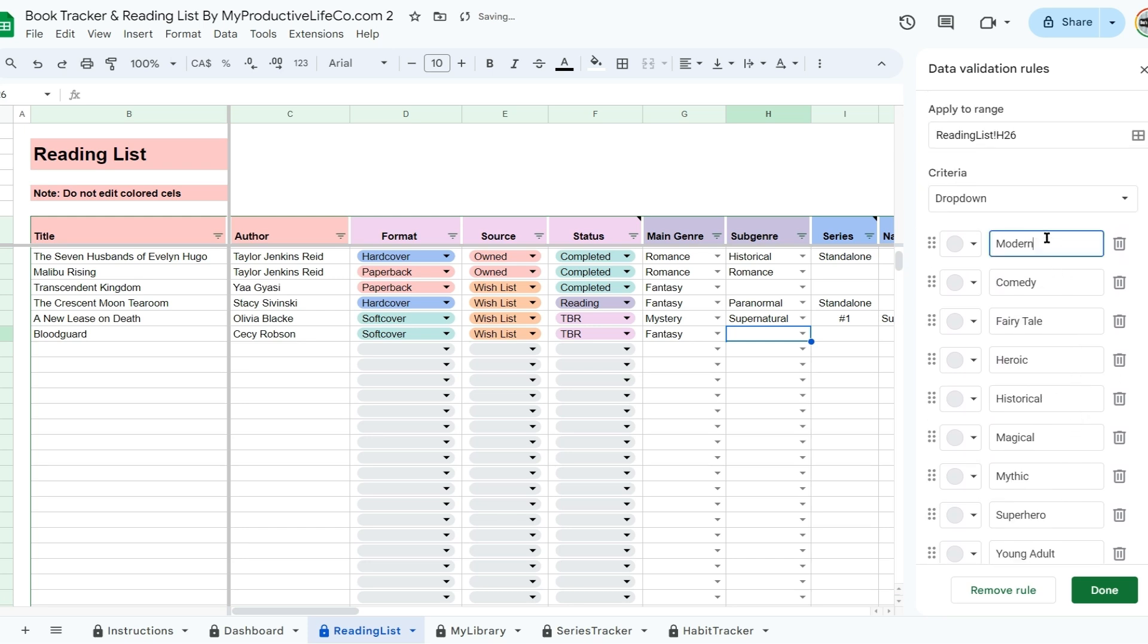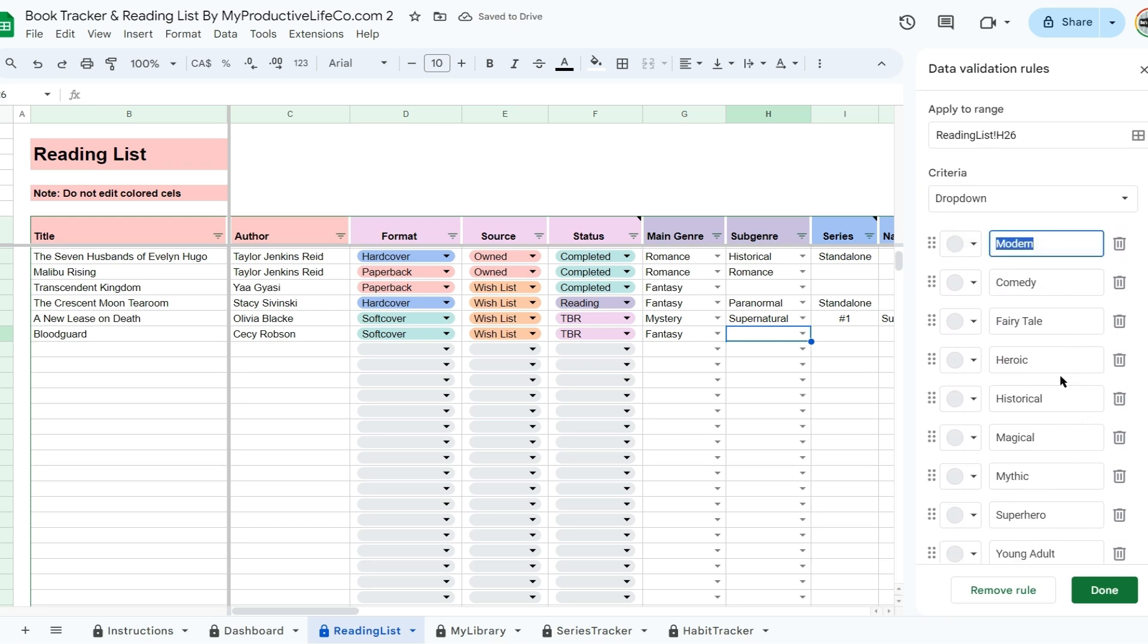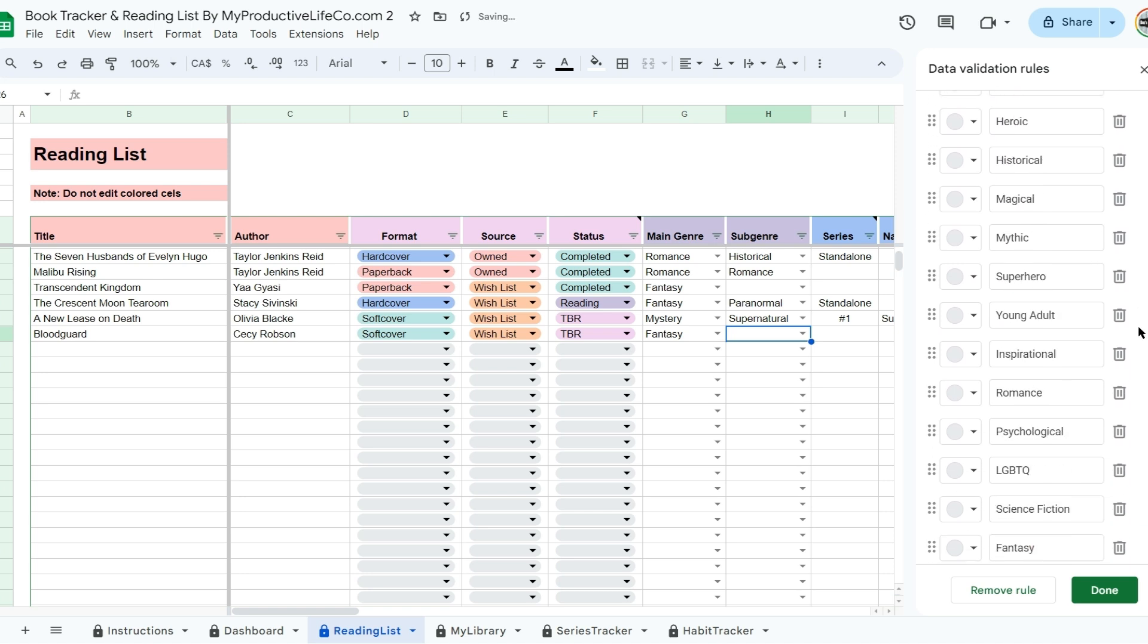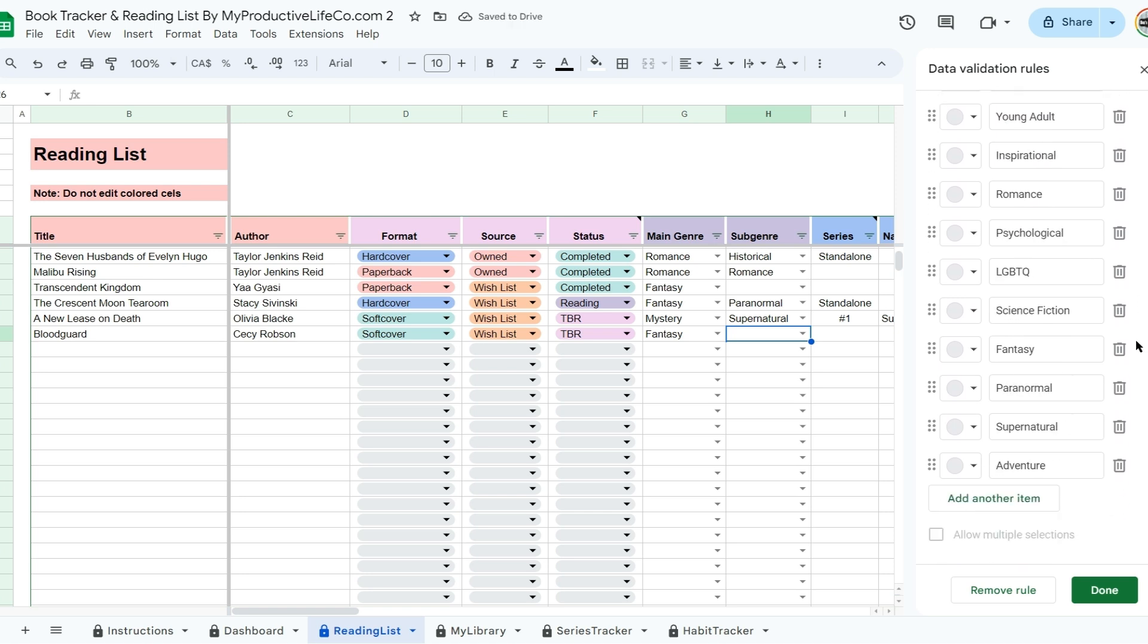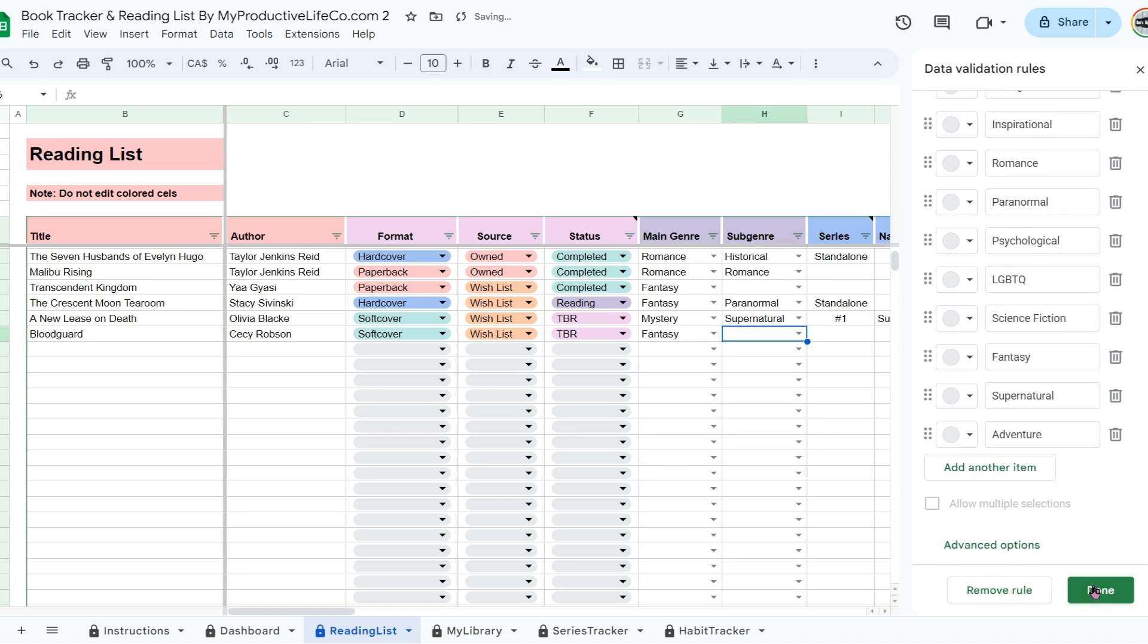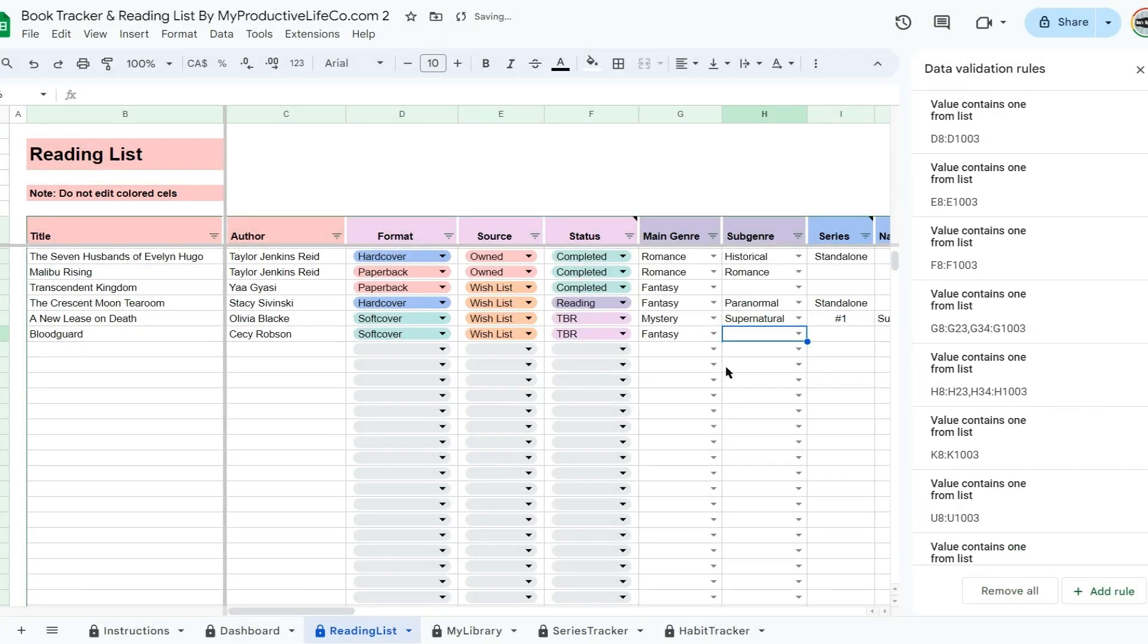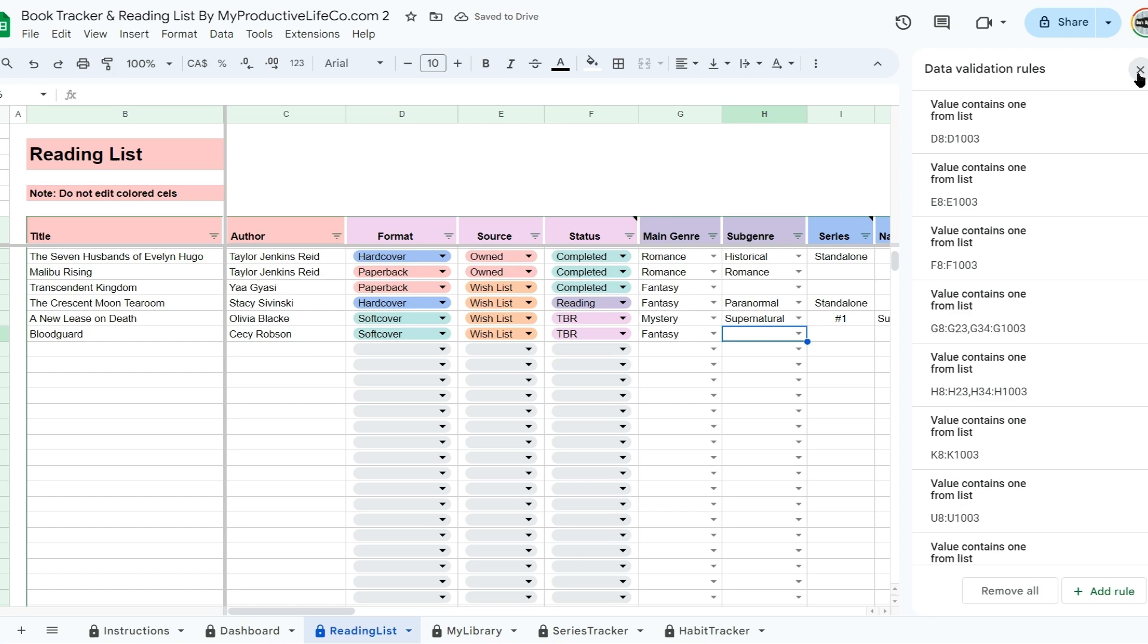I hope this quick video helps you organize your own lists in Google Sheets. If you enjoyed following along, feel free to subscribe to see more of my content. Happy organizing and see you next time!